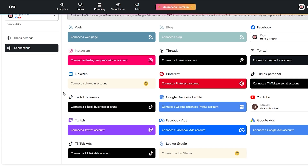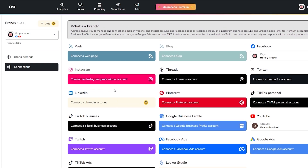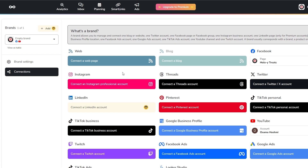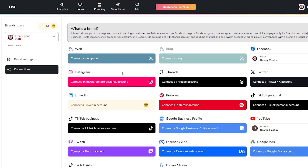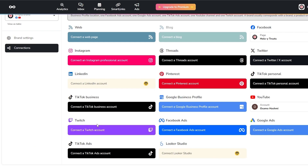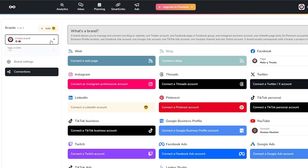Now that we've created an account and added a couple of accounts, you can see Metricool supports a huge variety of platforms — Pinterest, Google Business Profile, Twitch, Facebook Ads, Google Ads, Twitter, TikTok, TikTok Ads, TikTok Business, and LinkedIn. Compared to other social media managers, Metricool provides much more variety — even Twitch, which most social media managers don't have.